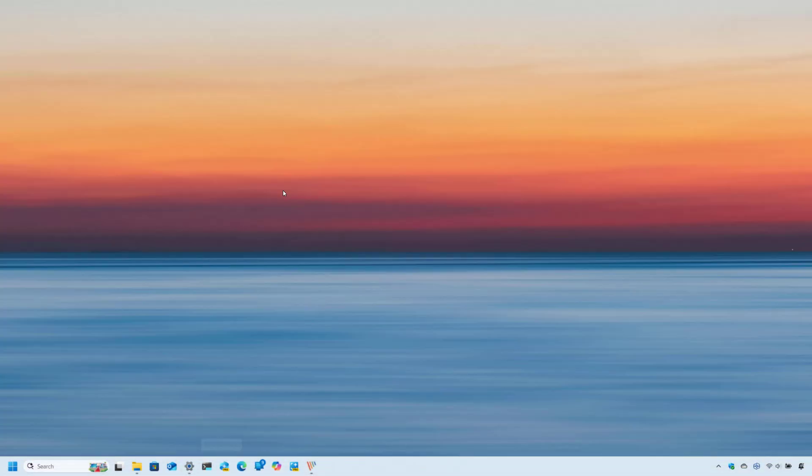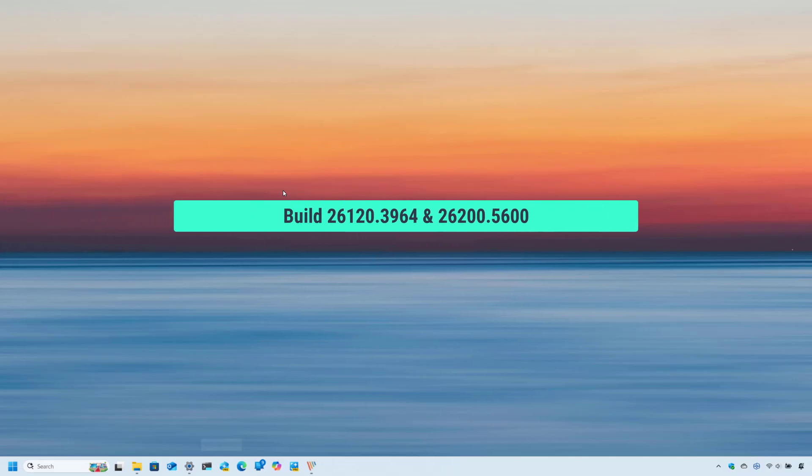Hello everyone, Mauro here. In this video, we're going to look at the new changes that Microsoft is rolling out on Windows 11, build 26120.3964 in the beta channel.